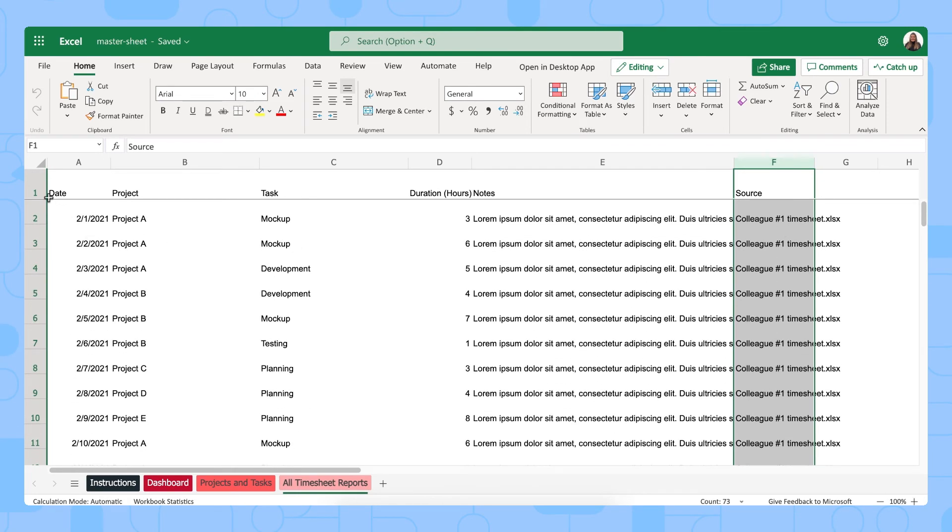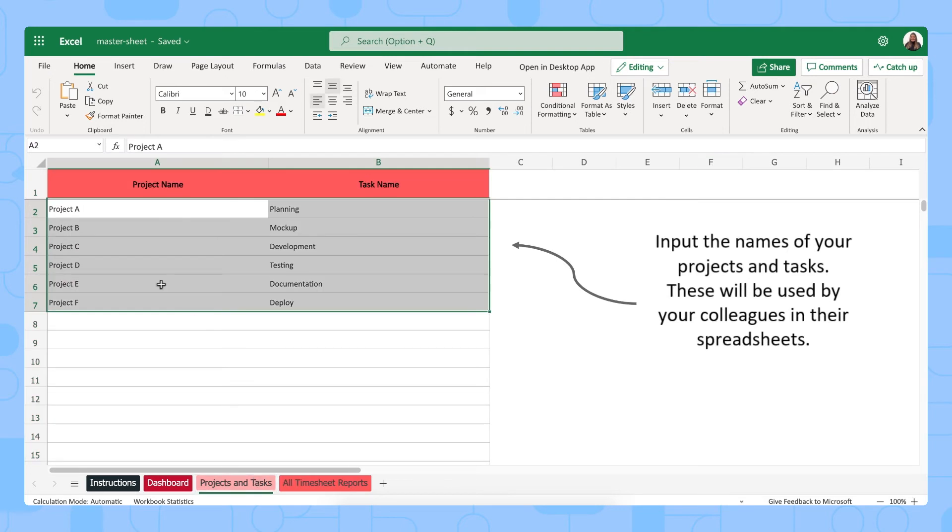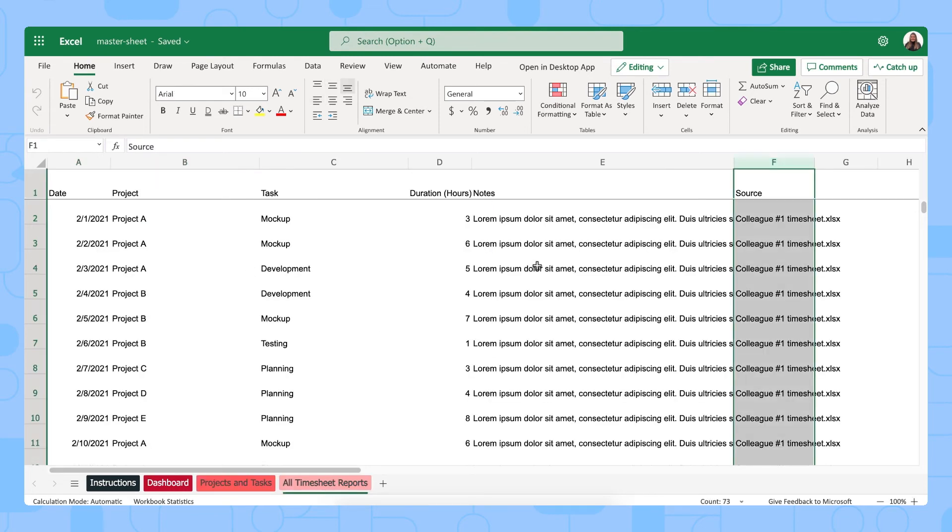Our templates all come with sample data but you simply override these projects and tasks and then whatever your colleagues fill out in their personal spreadsheets will be overwritten and updated here as well.